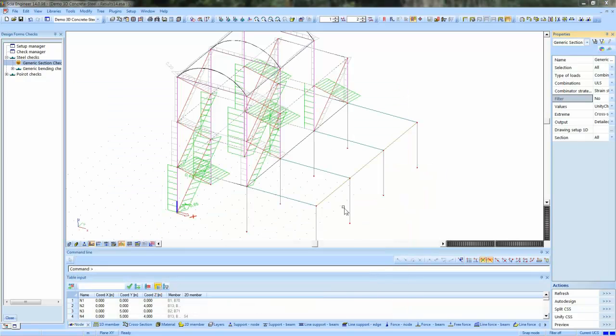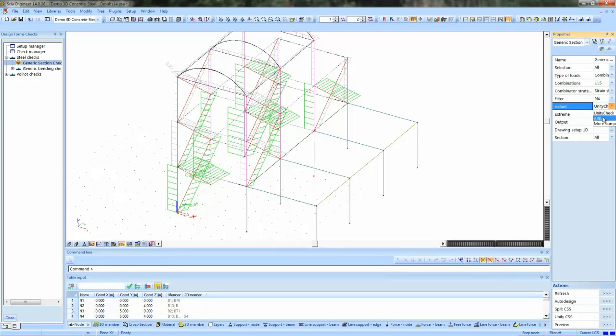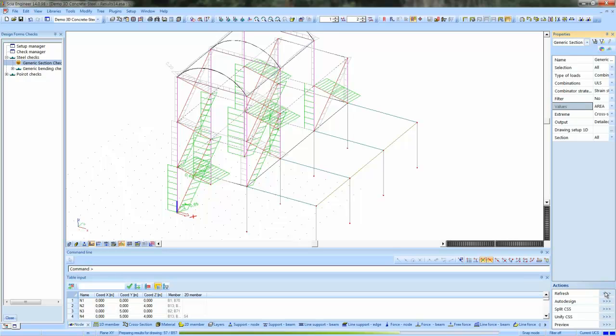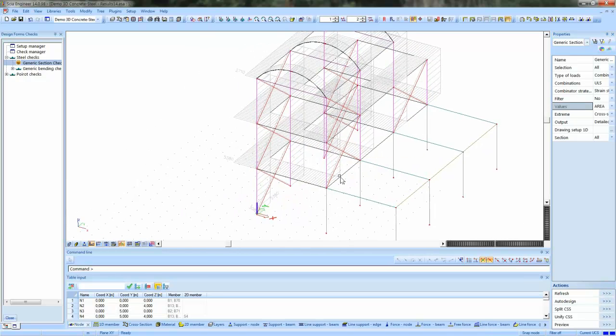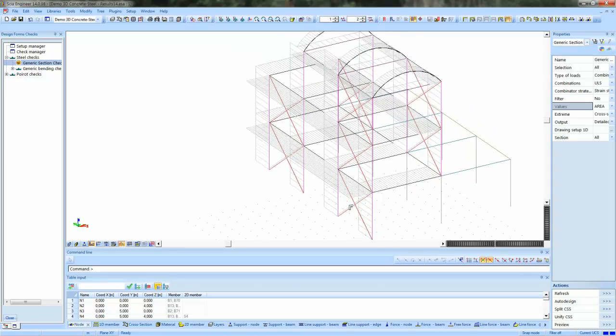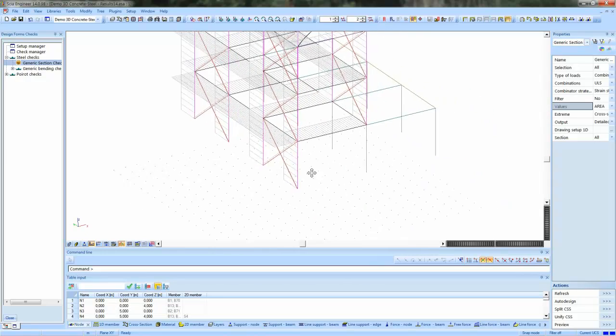Another thing I wanted to demonstrate, just as a proof of concept, let's print the area values. So in this case, the area is set up as a result variable. And now these values are plotted onto the members.